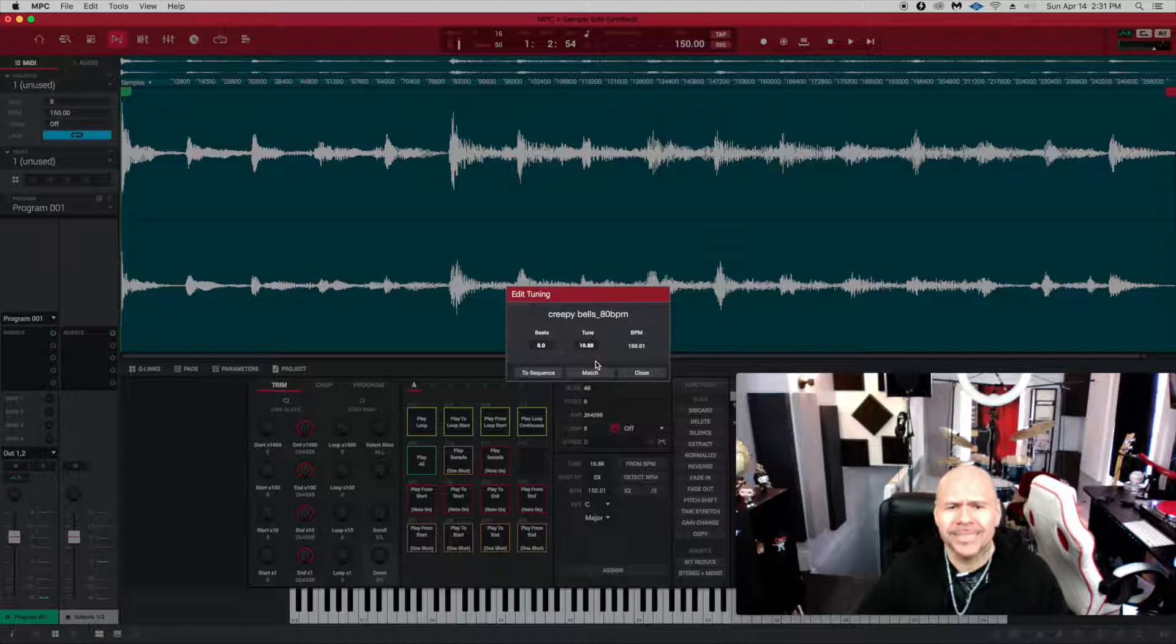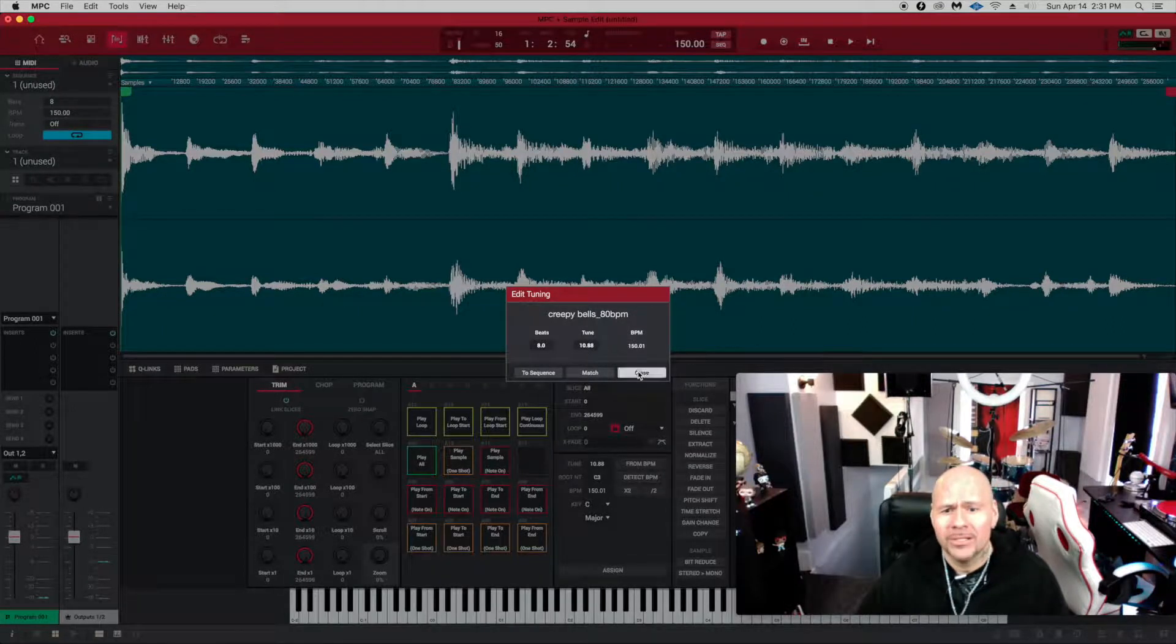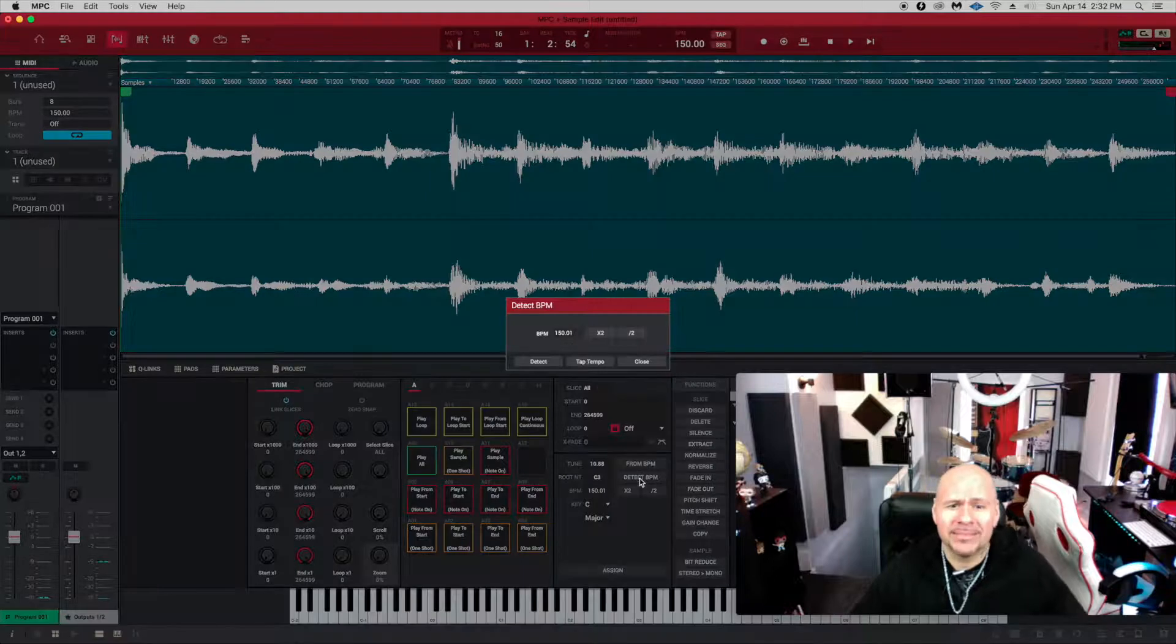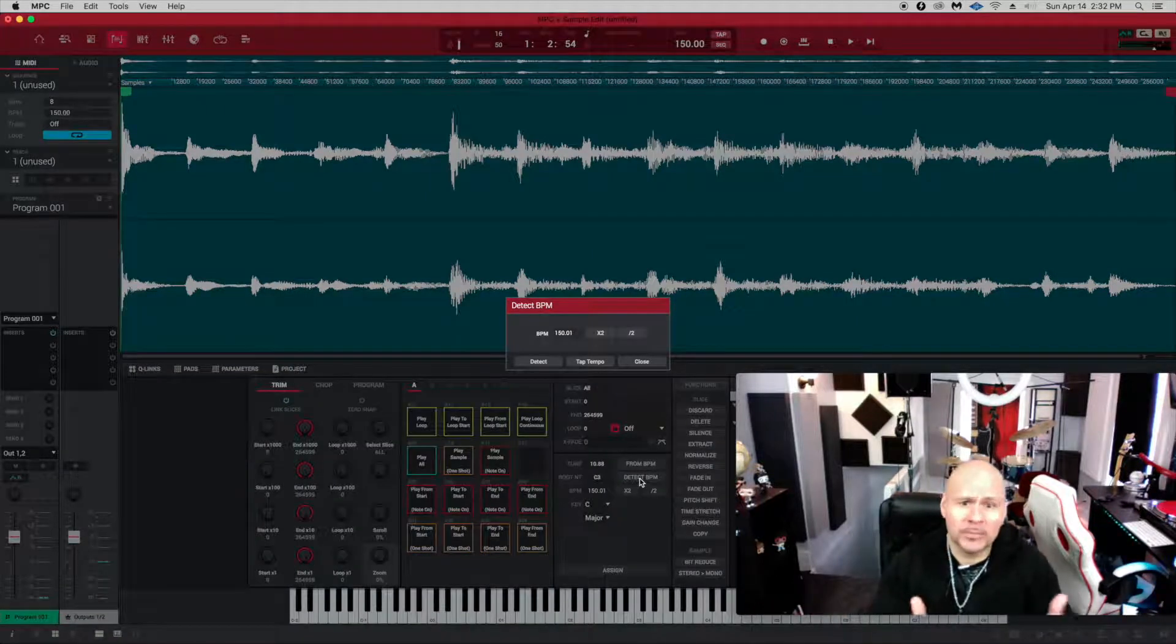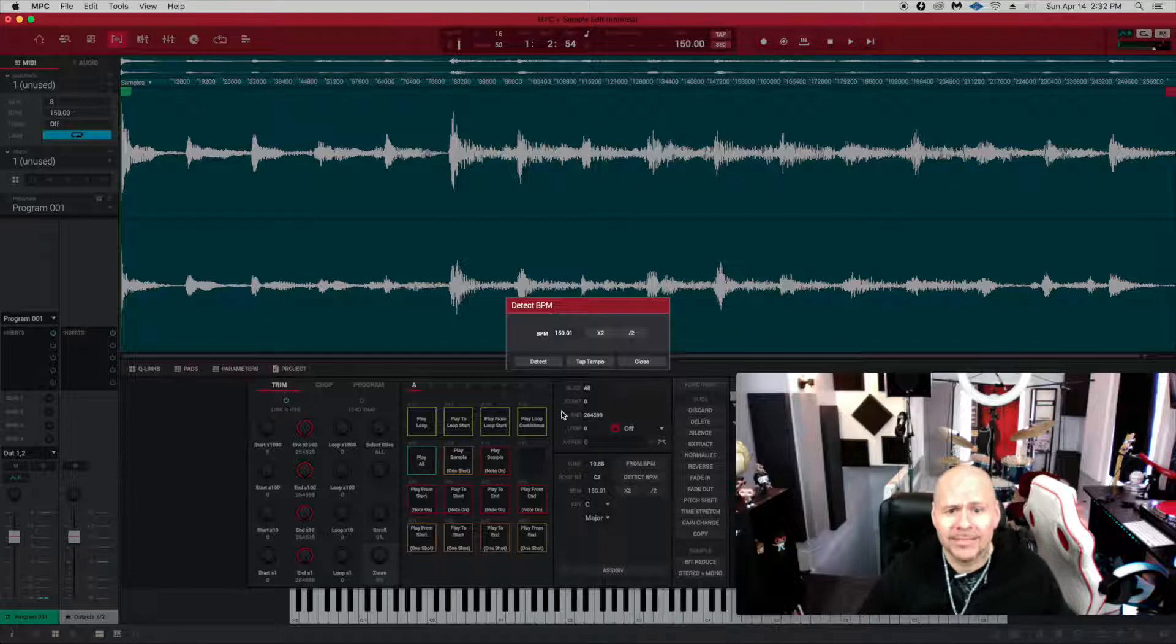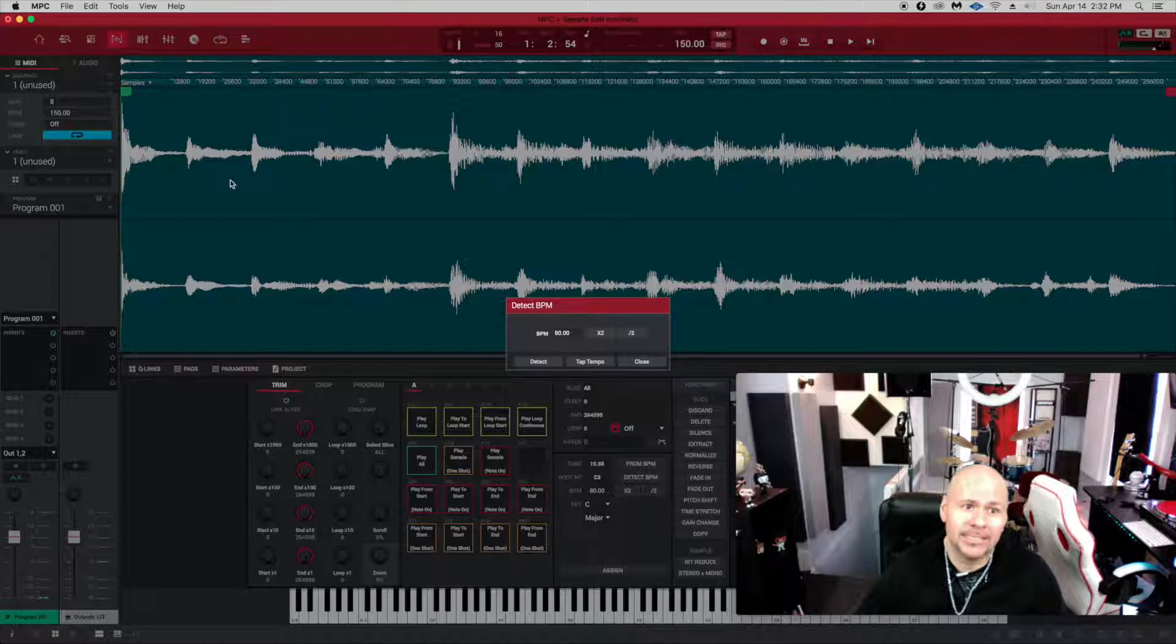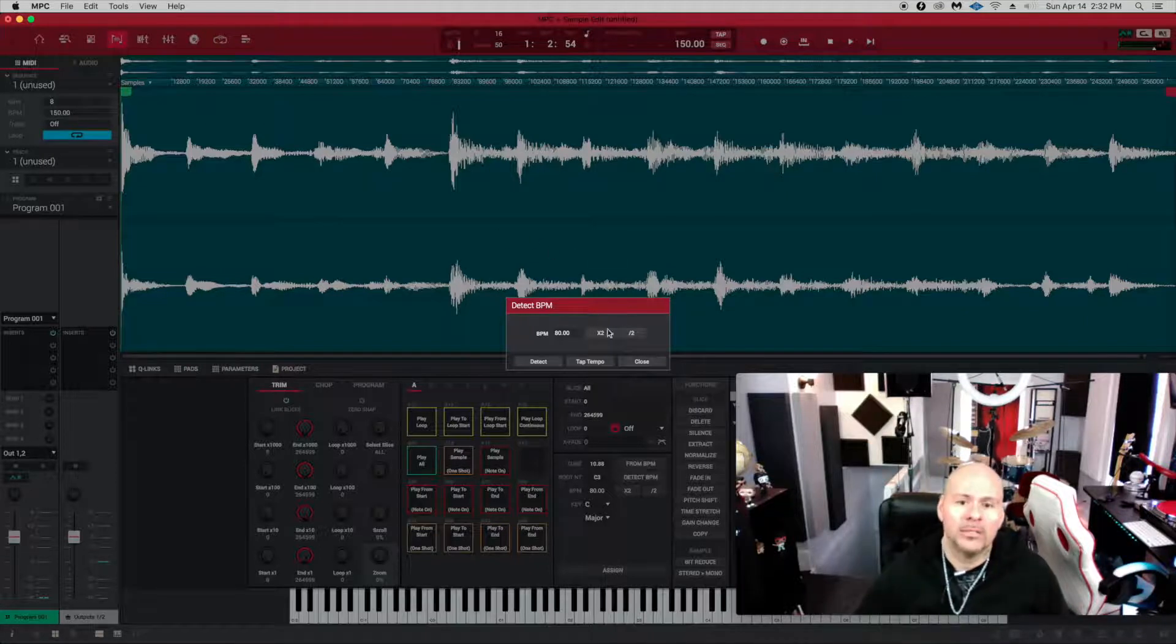There's not a whole lot to it from BPMs. If you go to detect BPMs, basically it's going to detect your sample. So if you have it chopped up to four, eight, sixteen bars, whatever it is, and if you hit detect as we are going to right now, you see it's going to reflect that 80 because it knows this is an 80 BPM tempo.